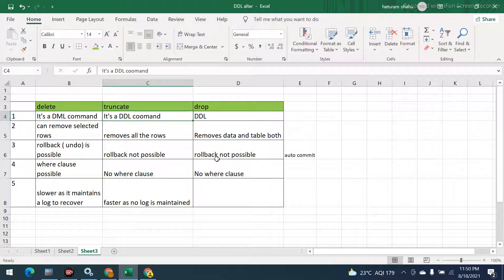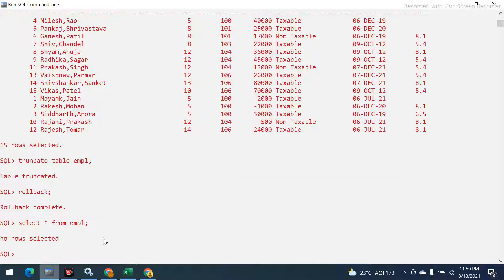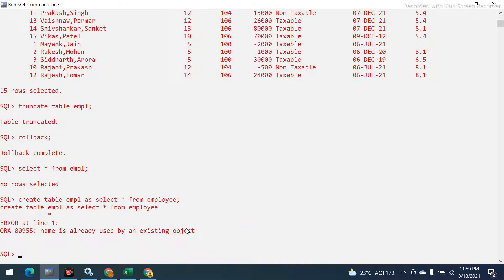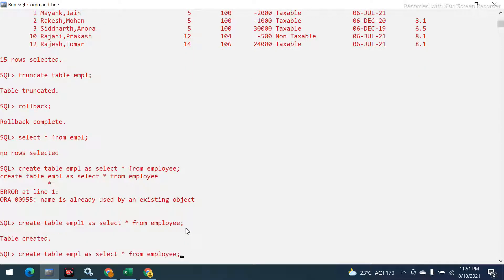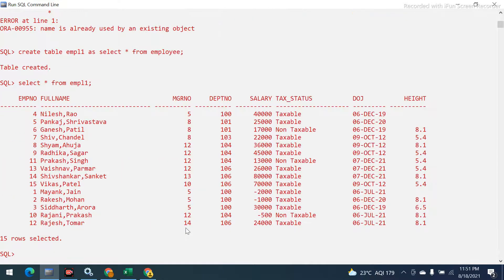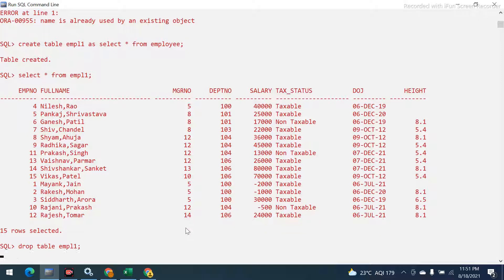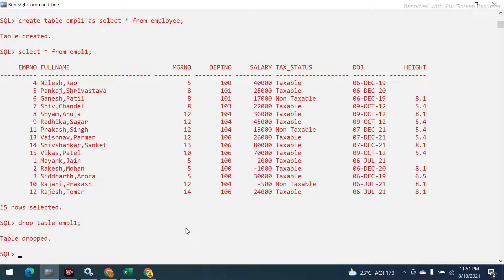We were able to recover with DELETE because we had not committed specifically after deleting. Now I'll recreate the table from another table: CREATE TABLE empl1 AS SELECT * FROM employ. Now if I run DROP TABLE empl1 — it says table dropped. If I try to query it, it says the table or view does not exist.